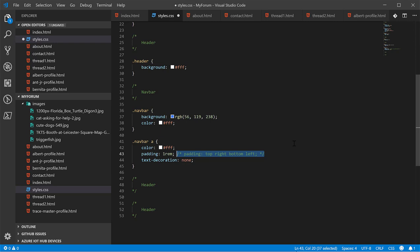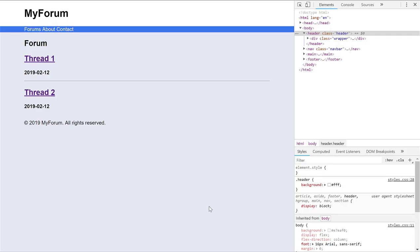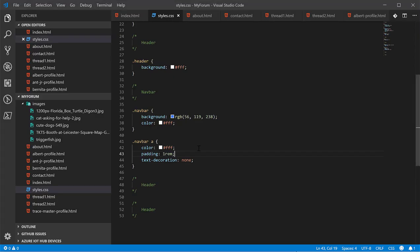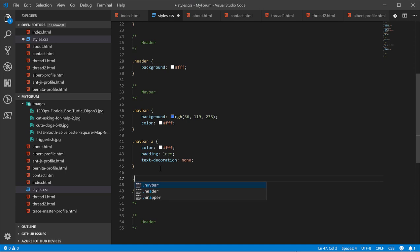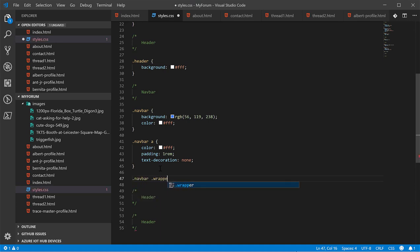And it kind of works. The reason it doesn't fully is because the links themselves are inline. And when an element is inline, the padding and I believe margin also, do not affect the space on the top of the bottom, only on the left and the right. Which makes sense because it's inline.